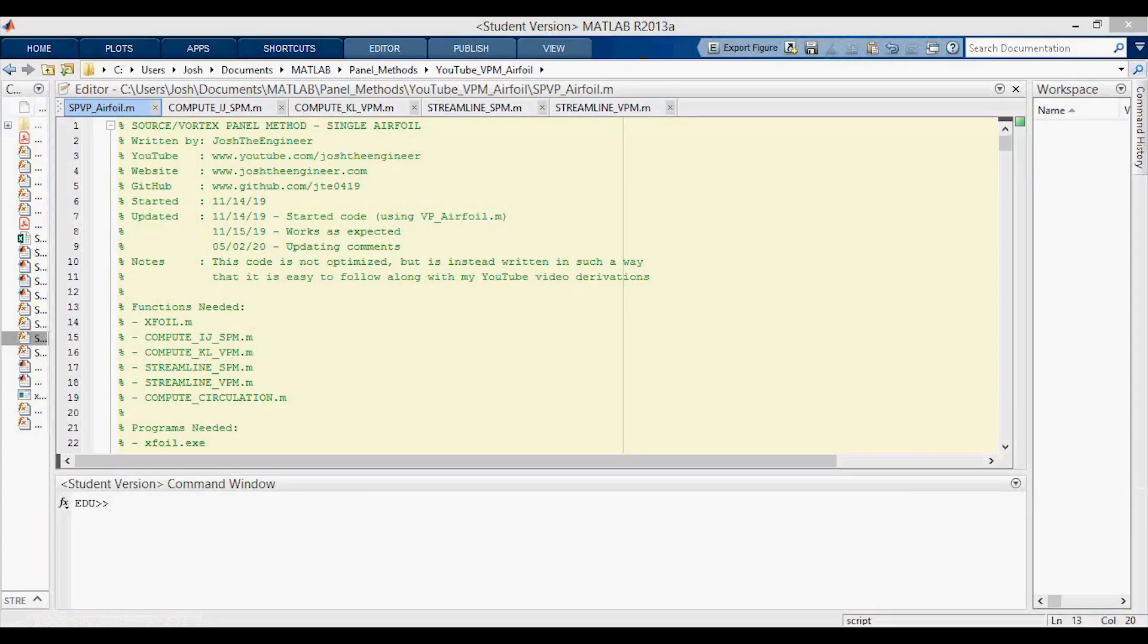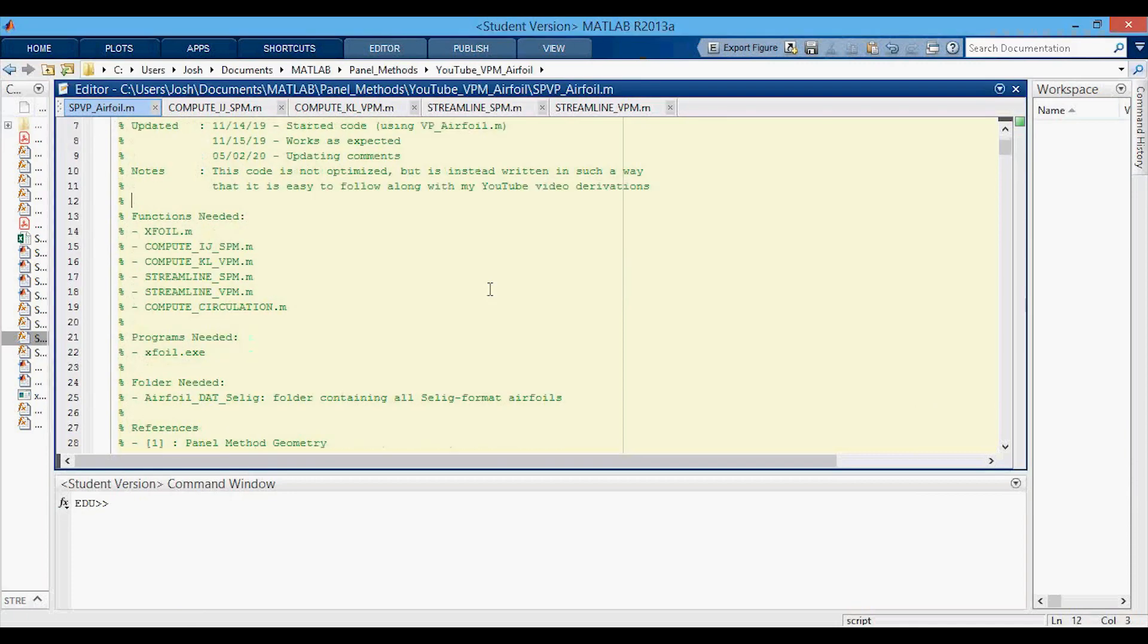Hey everyone, in this video we're going to be going through the combined source panel and vortex panel method code that I've written here for a single airfoil.